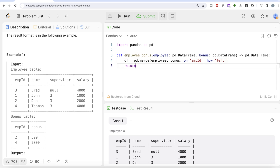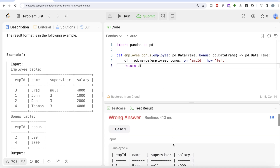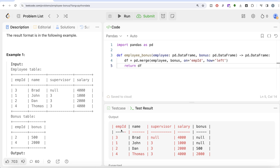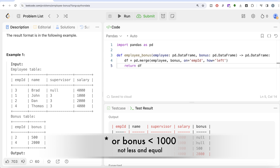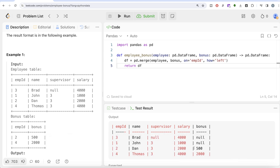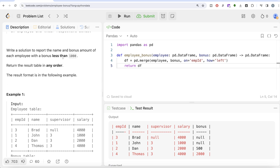Let me return this data frame to see what we have. The output shows employee_id, name, supervisor, salary, and bonus. We need to report all people whose bonus is less than 1000, so Brad, John, and Dan should be in the output. There are two approaches: first, boolean indexing to keep only rows where bonus is null or less than 1000; second, a drop approach — drop all rows where bonus is greater than or equal to 1000, since the opposite of 'less than 1000' is 'greater than or equal to 1000'.